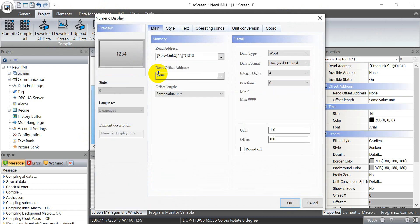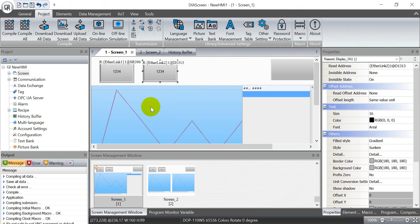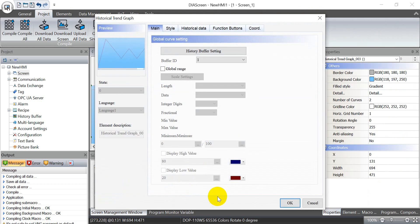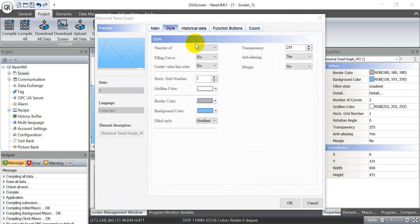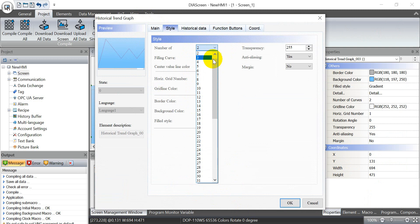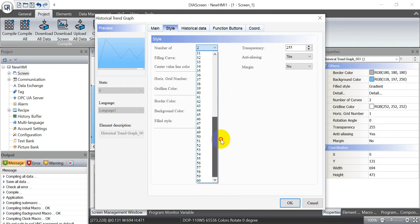Then we will move to the historic trend graph. This is what I mentioned - we can select the buffer ID and next we click the style. You can select how many curves you want to display. In this example we will show two so here we just select the number two and maximize up to 1660.